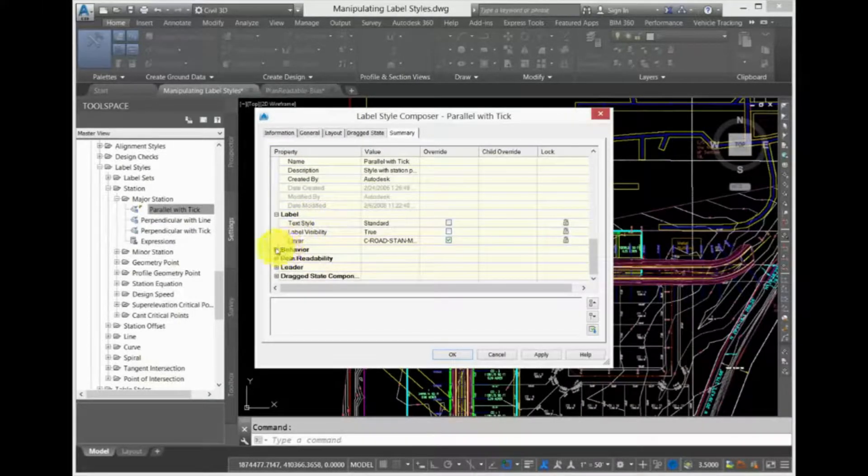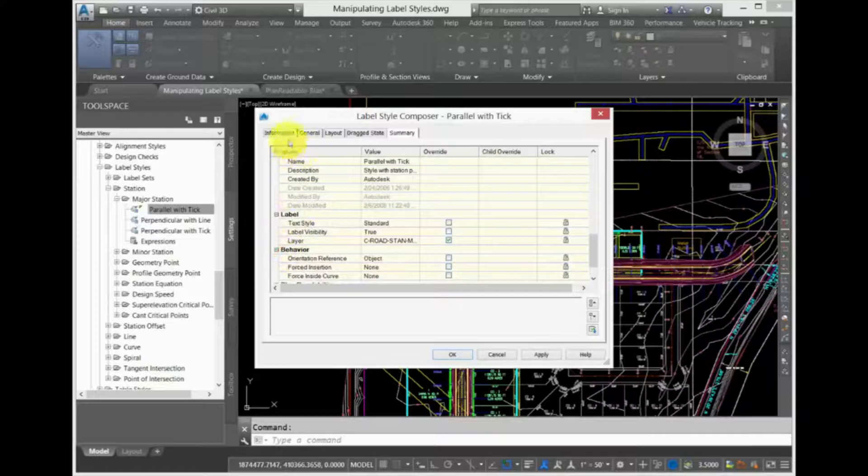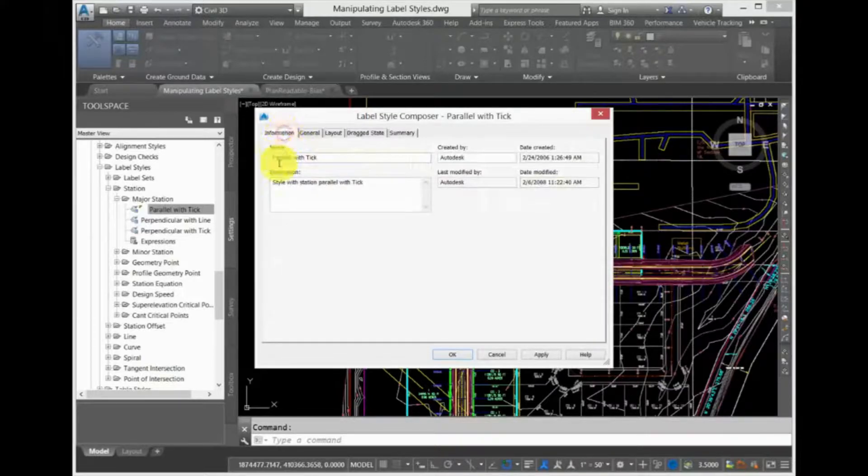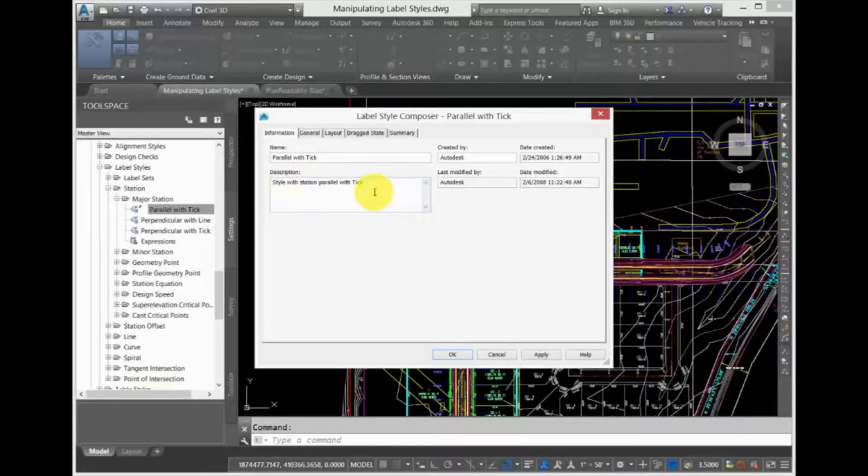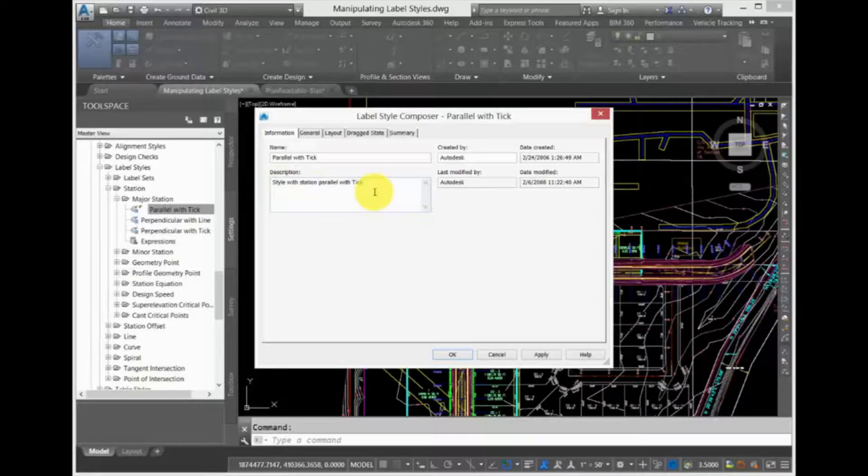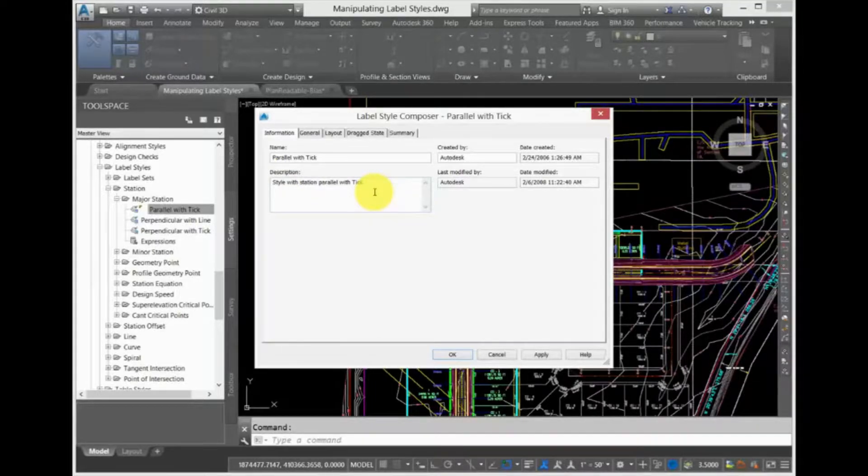Once you become familiar with this interface in one object style, you will use it over and over again with different objects throughout Civil 3D. So it is important to understand everything in this dialog box.